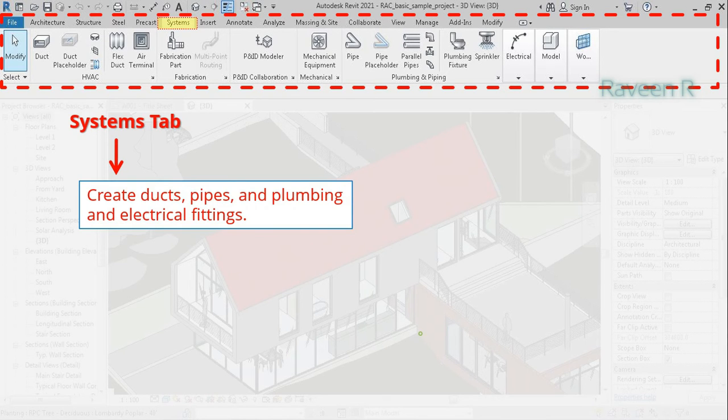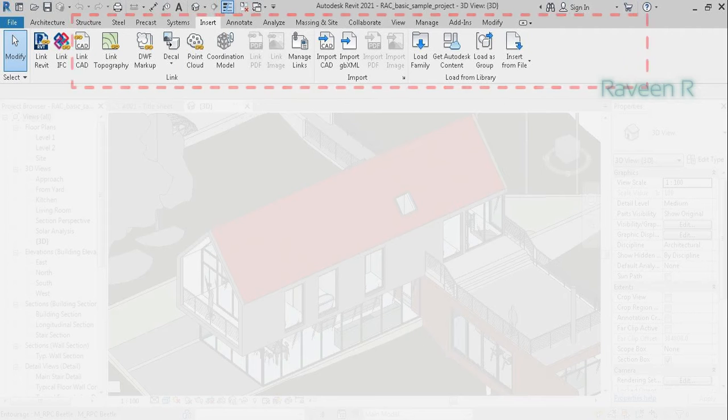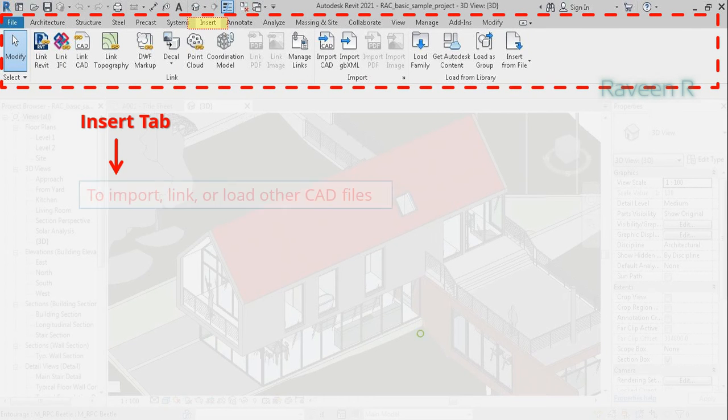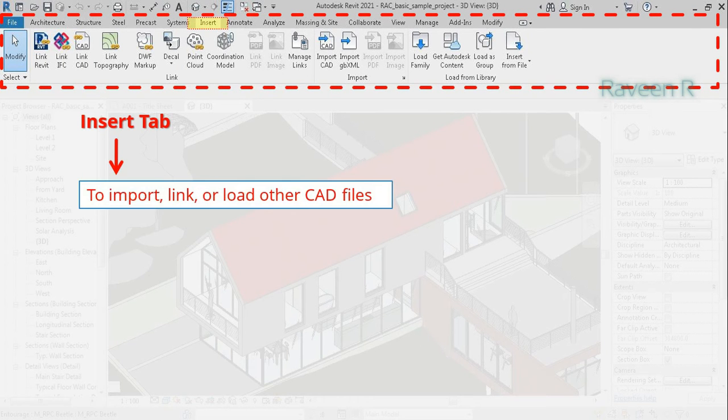The Insert tab is used to import, link, or load other CAD files and projects of various file formats.